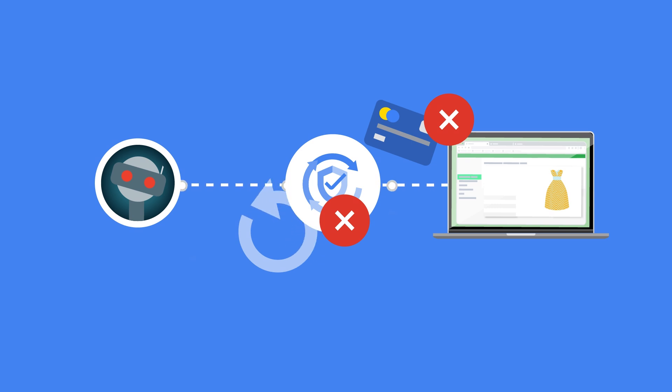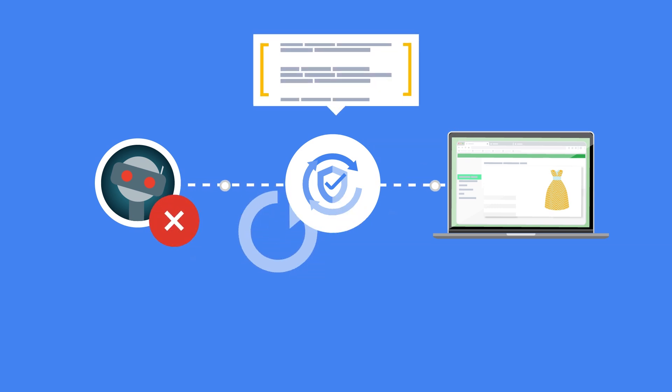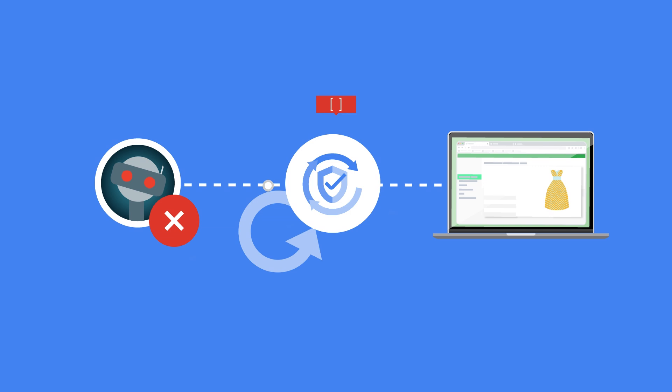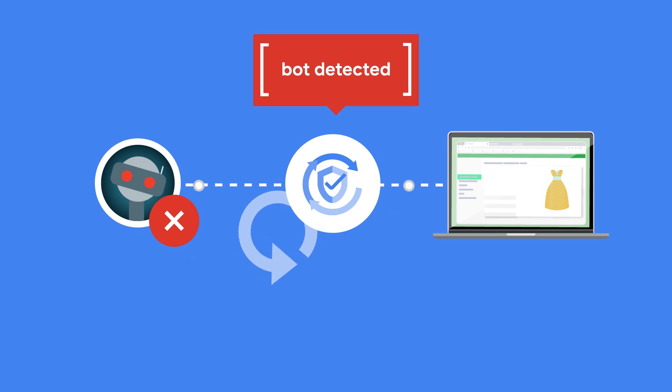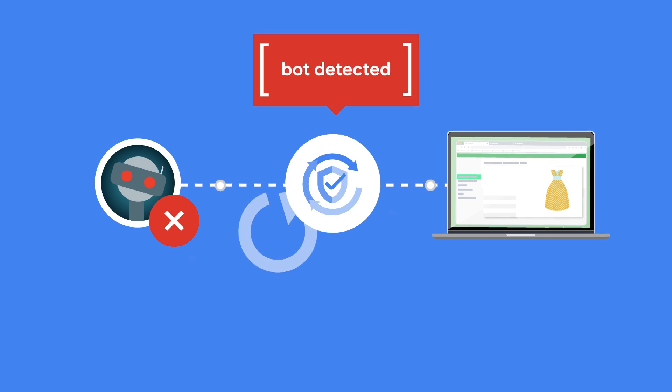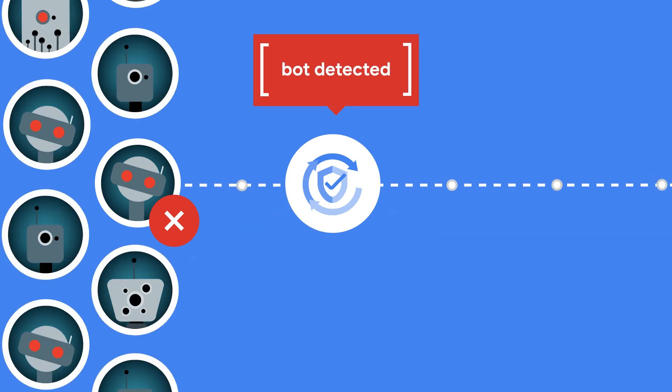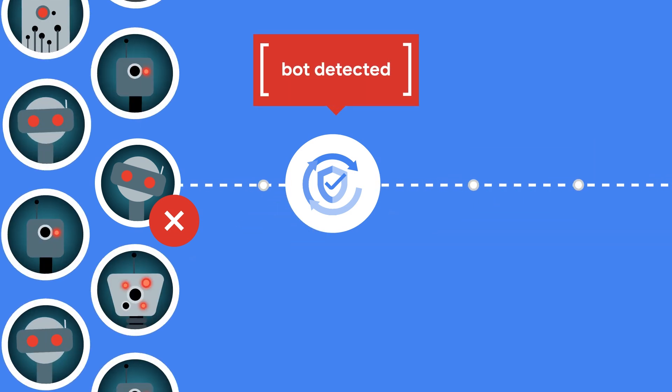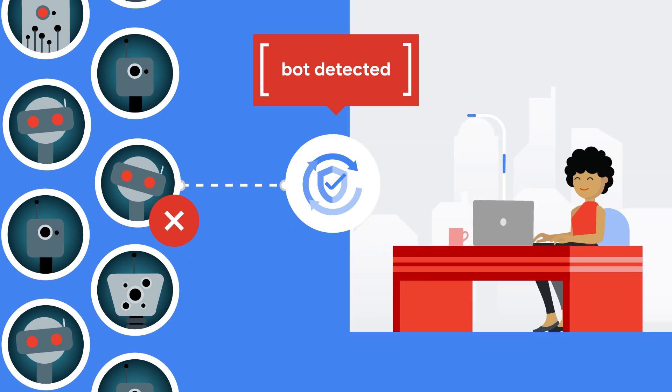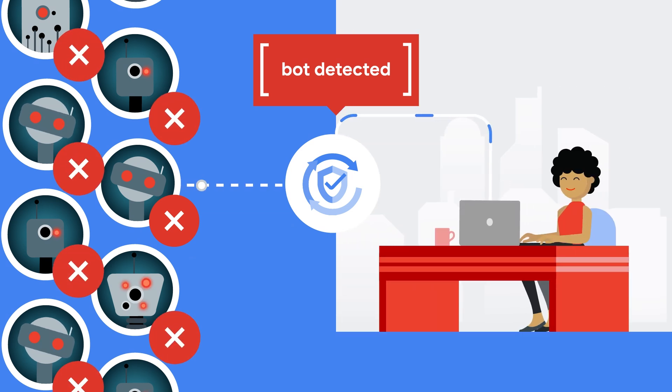In addition to the score, Recaptcha Enterprise returns reason codes that can help you take the right action. For example, if the reason indicates an automated bot, you might throttle the request or send posts to the moderators.